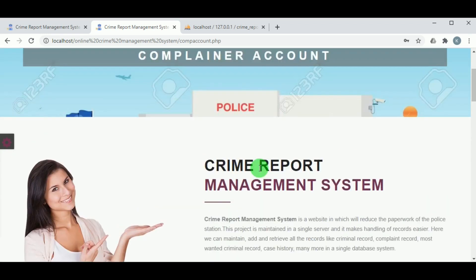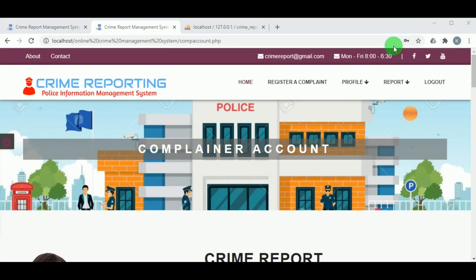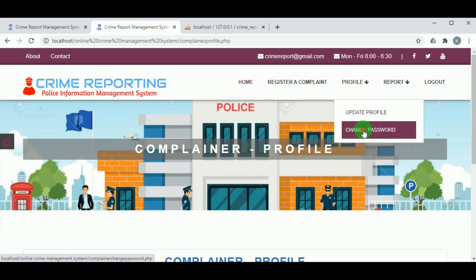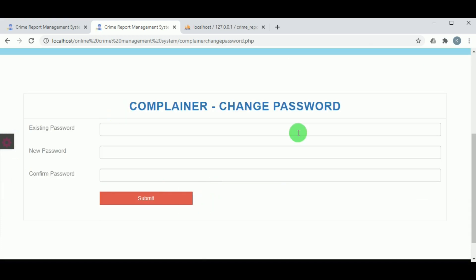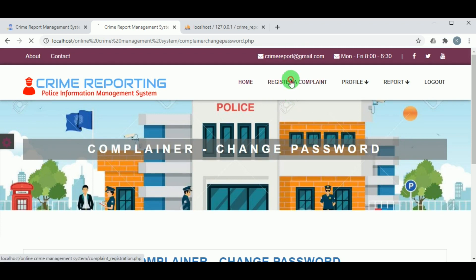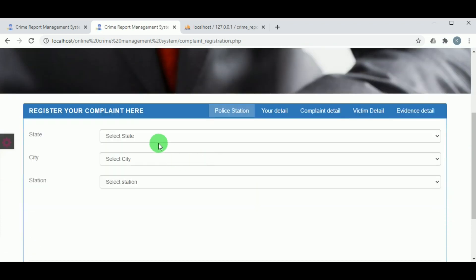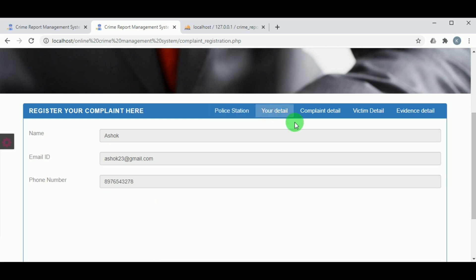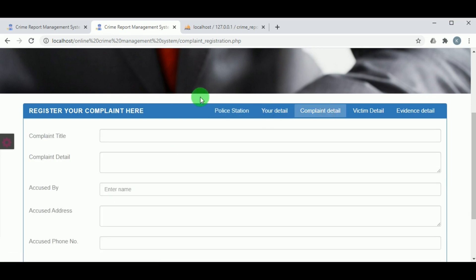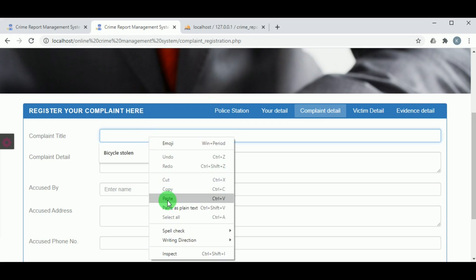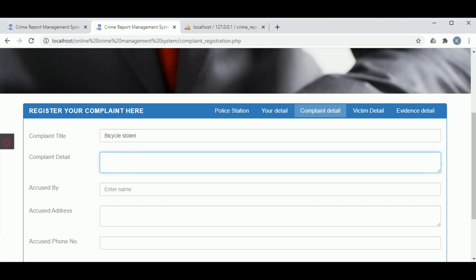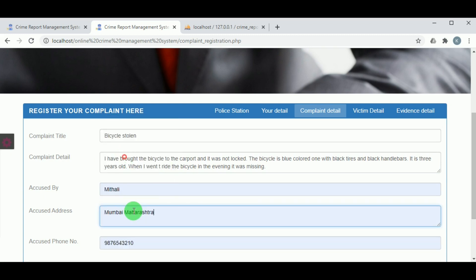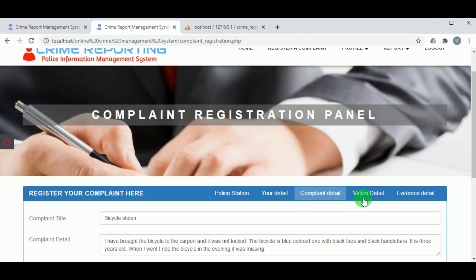Once logged in, the complainer can update their profile and also change their password by entering their old password, new password, and confirm password. The complainer can then register a complaint by entering their state, city, and station, followed by the complainer's details. The title of the complaint must be mentioned and the complaint must be described in detail.